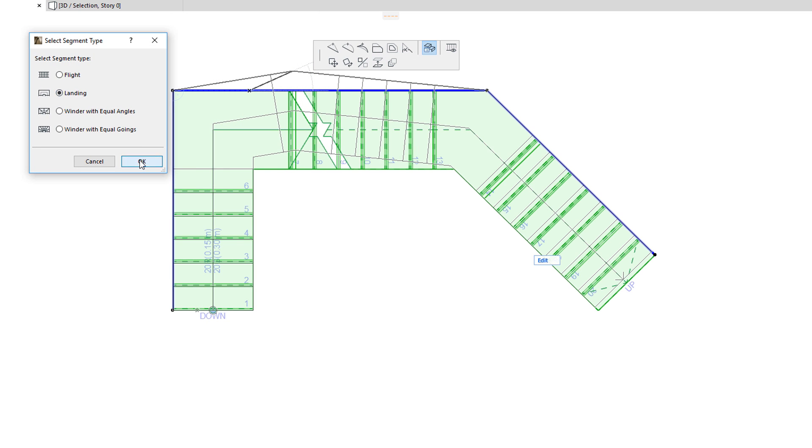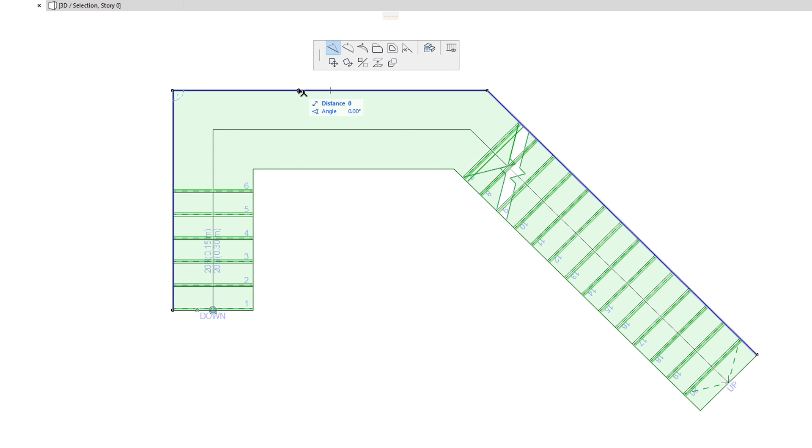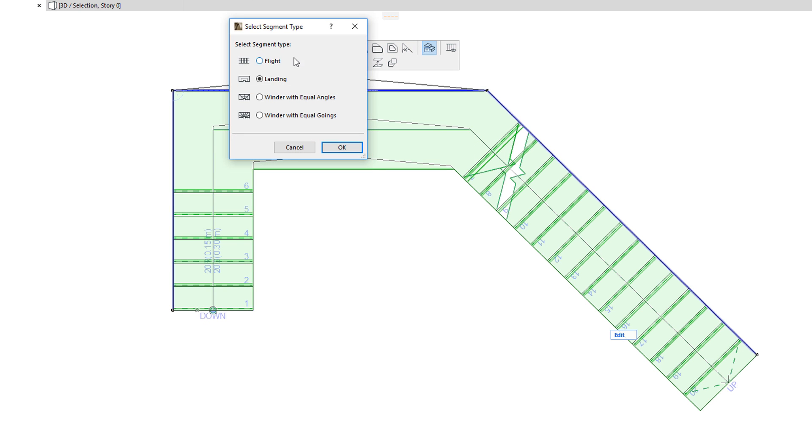The Select Segment Type command lets you change the segment type of the clicked segment. The four possible options are the same as the ones available during input: Flight, Landing, Winder with Equal Angles, and Winder with Equal Goings.